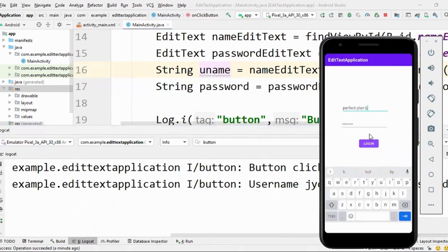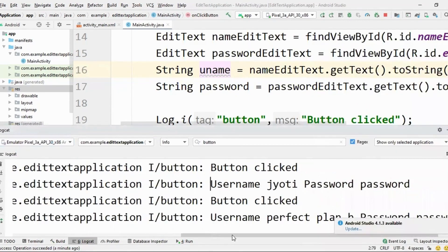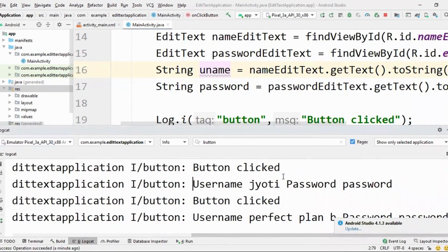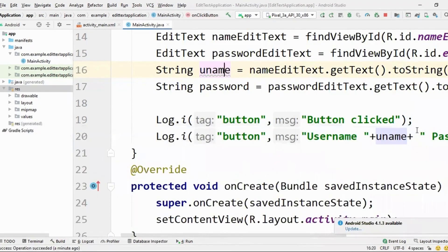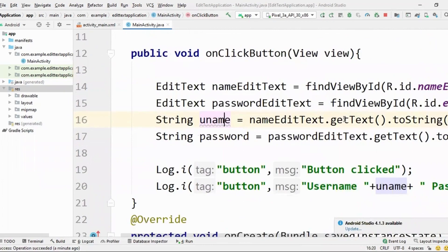That's great. So now let me change it to perfect plan B. Let me put the password same and click on login again. So I got username perfect plan B, password password. Wonderful. So it's working great. So I hope you guys enjoyed edit text and now you know how to make a login screen.